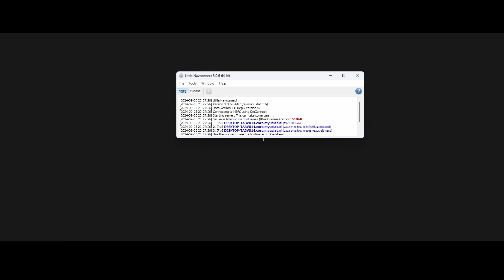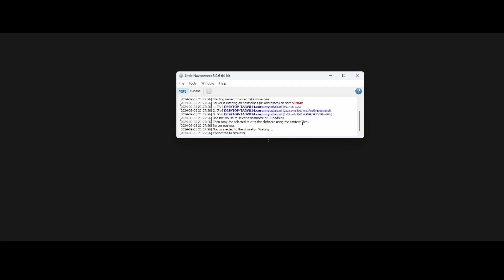These are the IP addresses which are, in my case, the ones which are available - two IPv6 and one IPv4. You can use the mouse to select the host name or IP address, but that's not necessary. You can see it also detected that I'm running Flight Simulator, which is good. If it doesn't detect it for some reason, you can change it here.